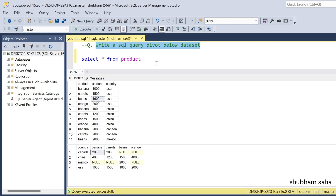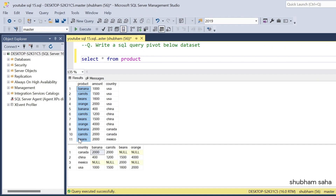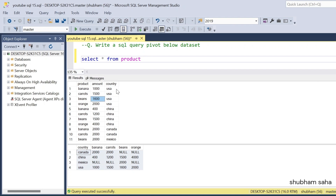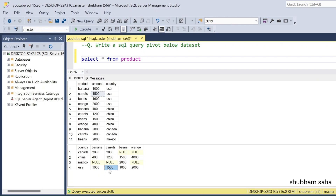Basically I have one table — table name is 'product' — and the product table has three columns: product, amount, and country. All the country names are given, products are there, and prices are there. I have to convert this unpivoted data into pivoted form. For example, USA banana 1000, USA carrot 1500, USA beans 1600, USA orange 2000.